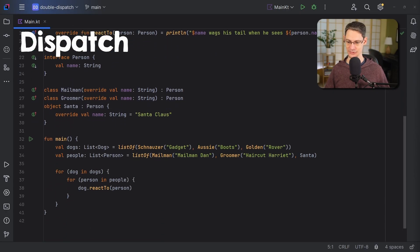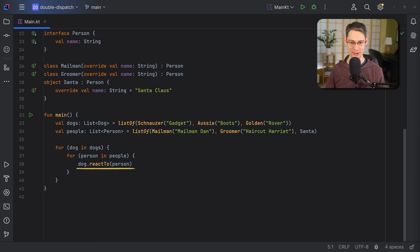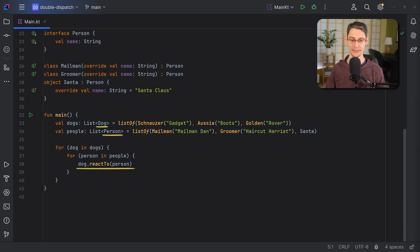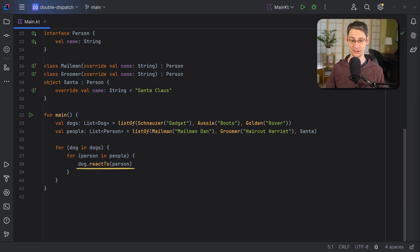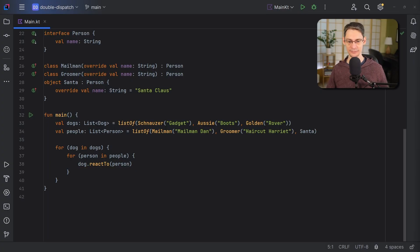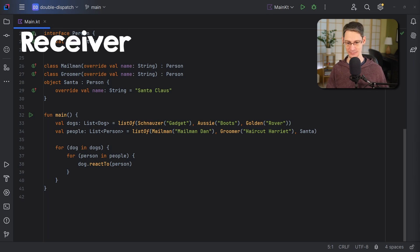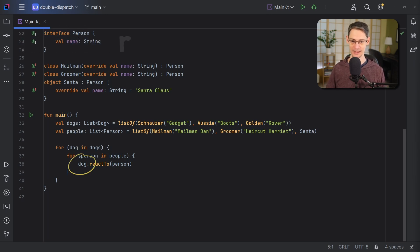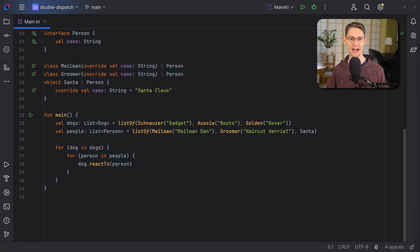Keep in mind that down here on this line, both dog and person are abstract types. So the type of dog is just dog, and the type of person is just person. So when our code is running, dog might actually be a golden and person might actually be a mailman. But as far as the compiler knows, on this line here, we've only got a dog and a person type. Like a lot of languages that support object-oriented programming, Kotlin will dispatch based on the runtime type of the receiver.